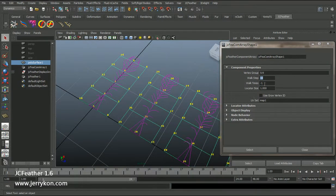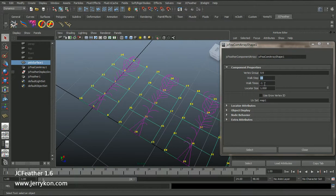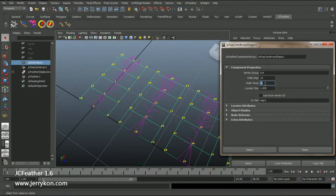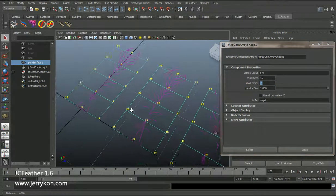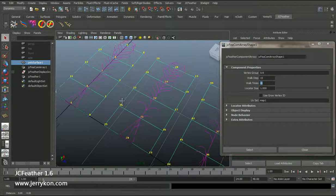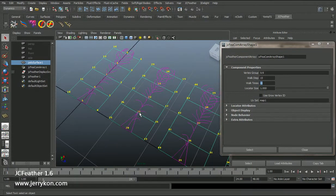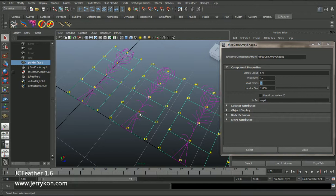And the third attribute is work times. Now this is negative one. Negative one means this node will create as many feathers as possible.